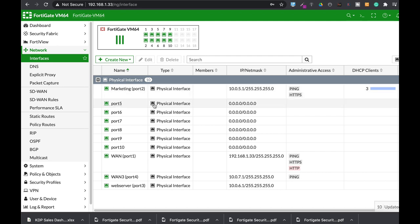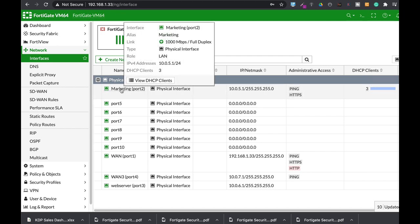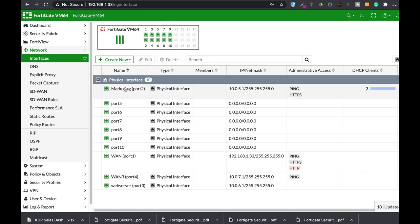All right, so there we have it. We have our marketing interface with three DHCP clients that are connected to that interface, but let's imagine that we have hundreds of users and you want to create an internal DNS server that will serve those users.